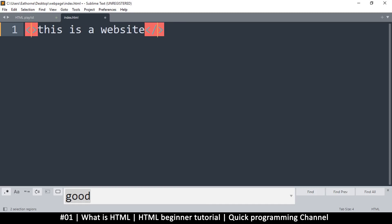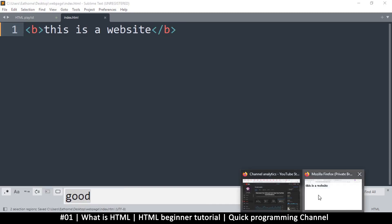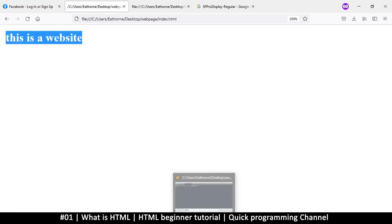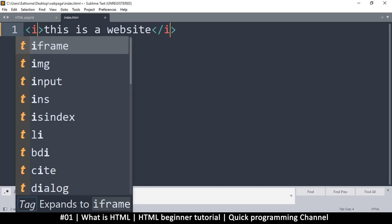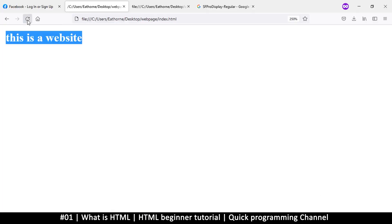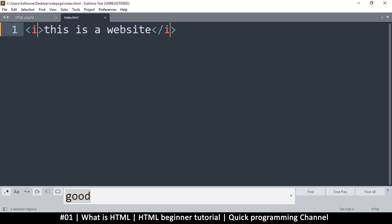There are other important tags too. The 'b' tag makes text bold, and the 'i' tag makes it italic. So HTML is simply a collection of tags that help you do things on a web page.